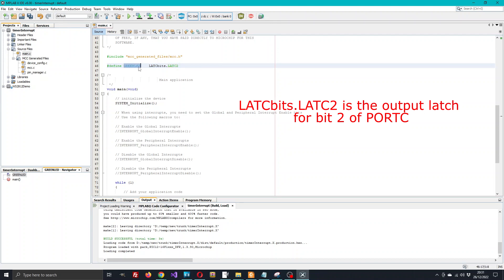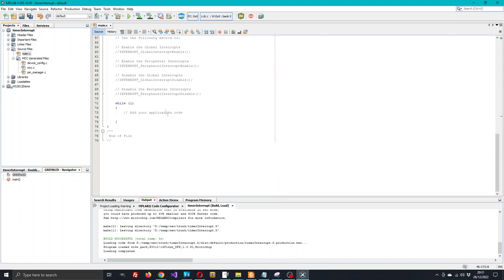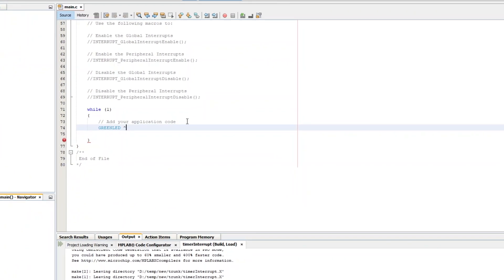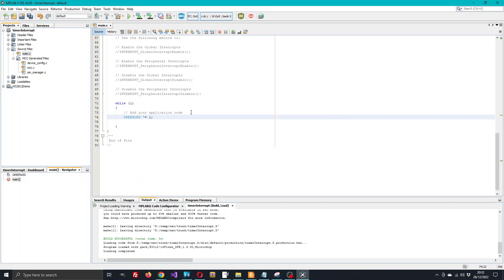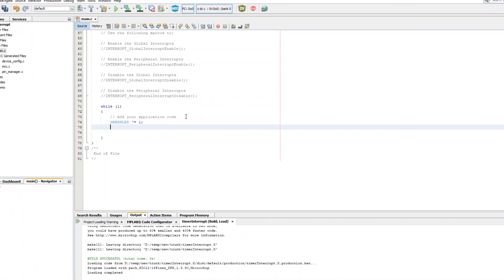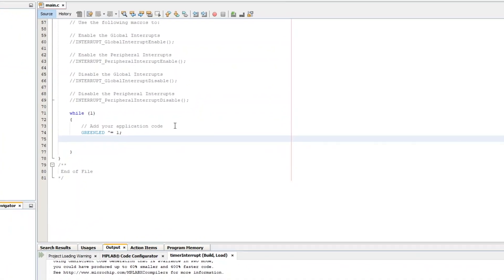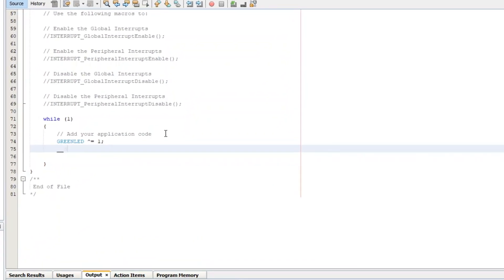If we take that down into our main program, we can say green LED exclusive OR that with one. That's a shortcut for green LED equal to whatever it is now exclusive OR with one. Exclusive OR-ing a bit with one will invert the bit, so each time it executes that line it's going to make the LED the opposite to whatever it is. So it's going to make it blink, but it's going to be fast, so what we really need to do is put a delay in here - delay in milliseconds, 500 milliseconds, half a second.